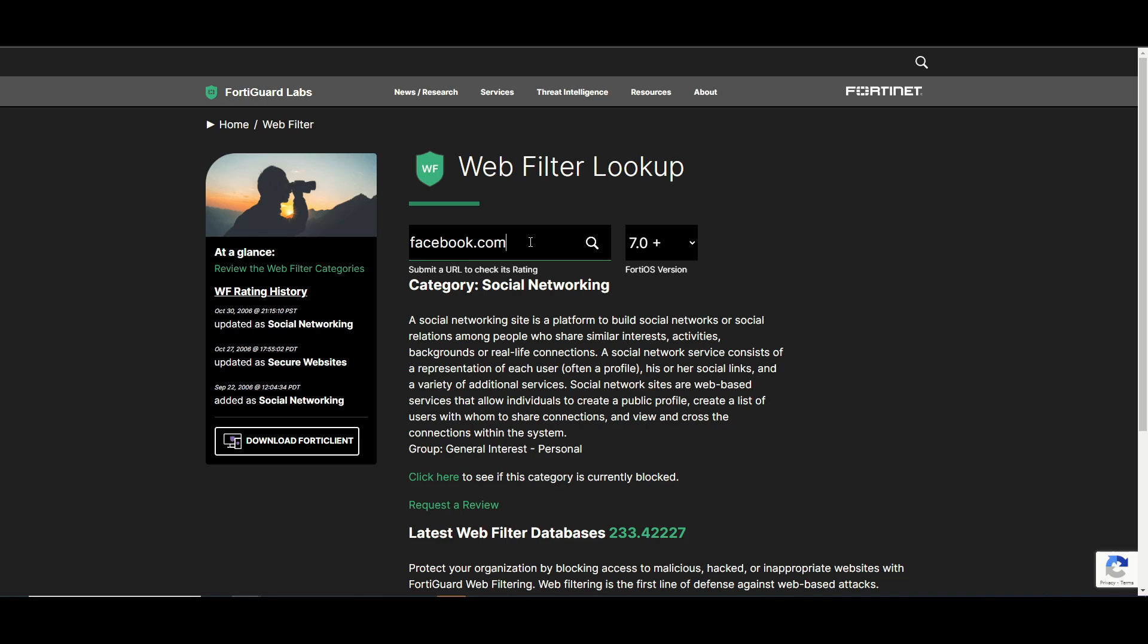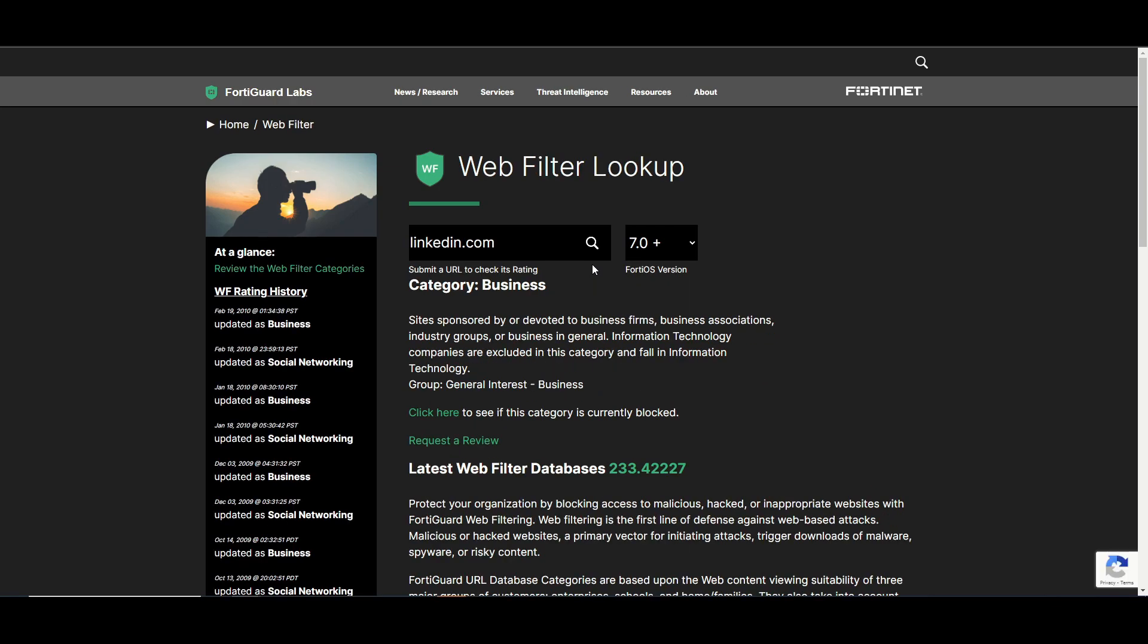You might think LinkedIn is also social networking, so maybe you want to block LinkedIn and to do so you're trying to accomplish that by blocking social networking category. Well LinkedIn is actually, if I remember correctly, it's categorized as business. So by blocking just social networking you would actually still be allowing linkedin.com. We didn't get into it in this video but web filter override would be one way of solving this. You can also use that static URL filter to manually block it if you so wish to do so. All right so we will wrap it up there. Thank you very much for watching and be sure to like and subscribe.